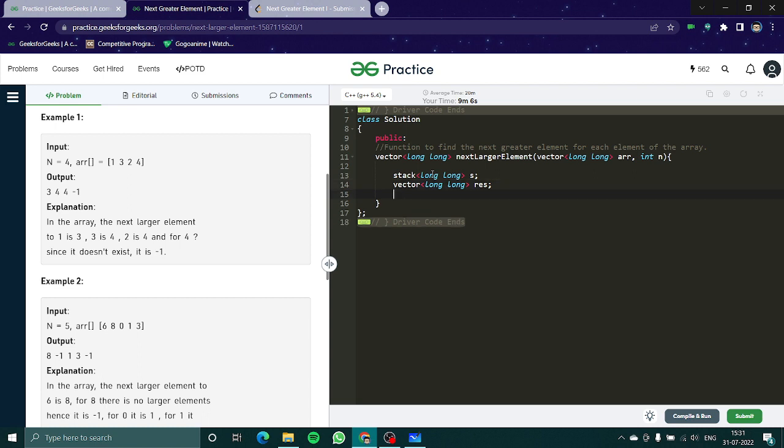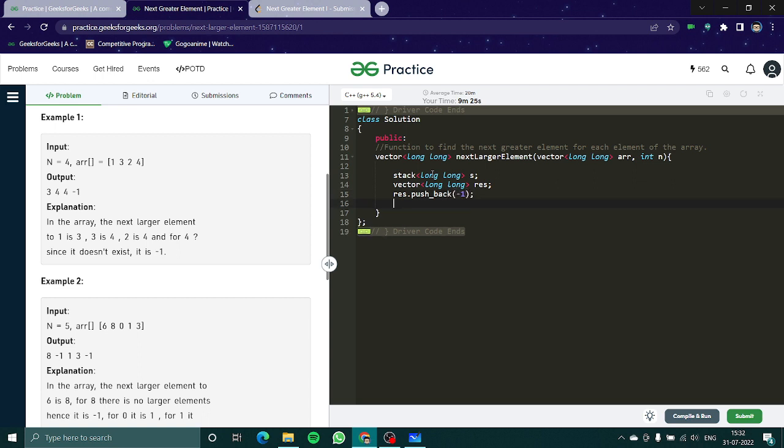Now res dot push back would be minus 1, and s dot push would be array n minus 1.